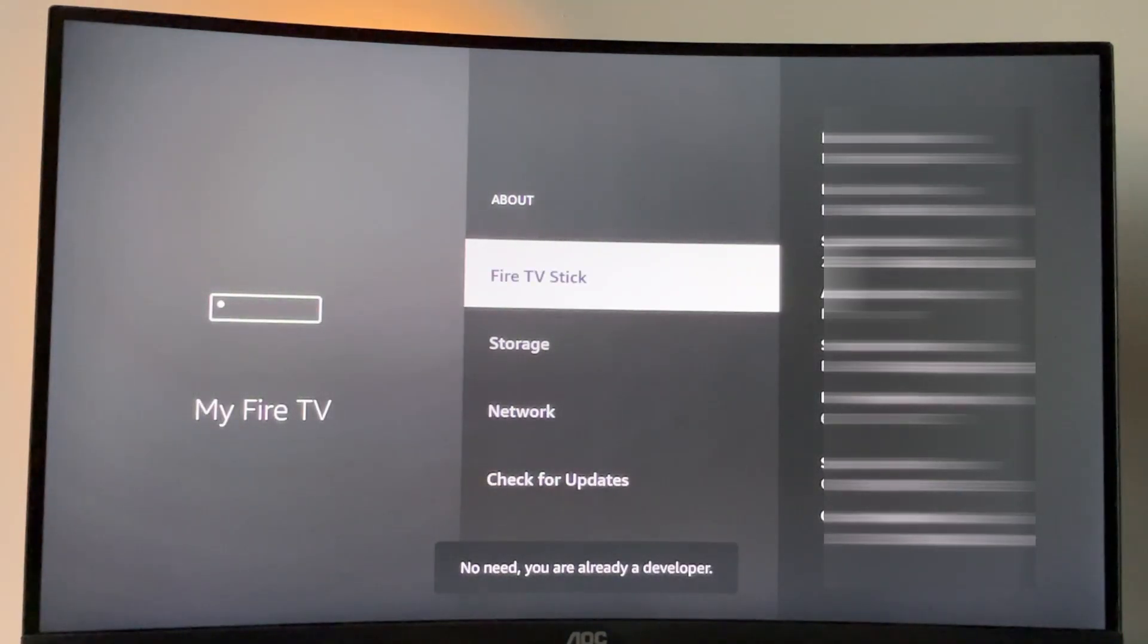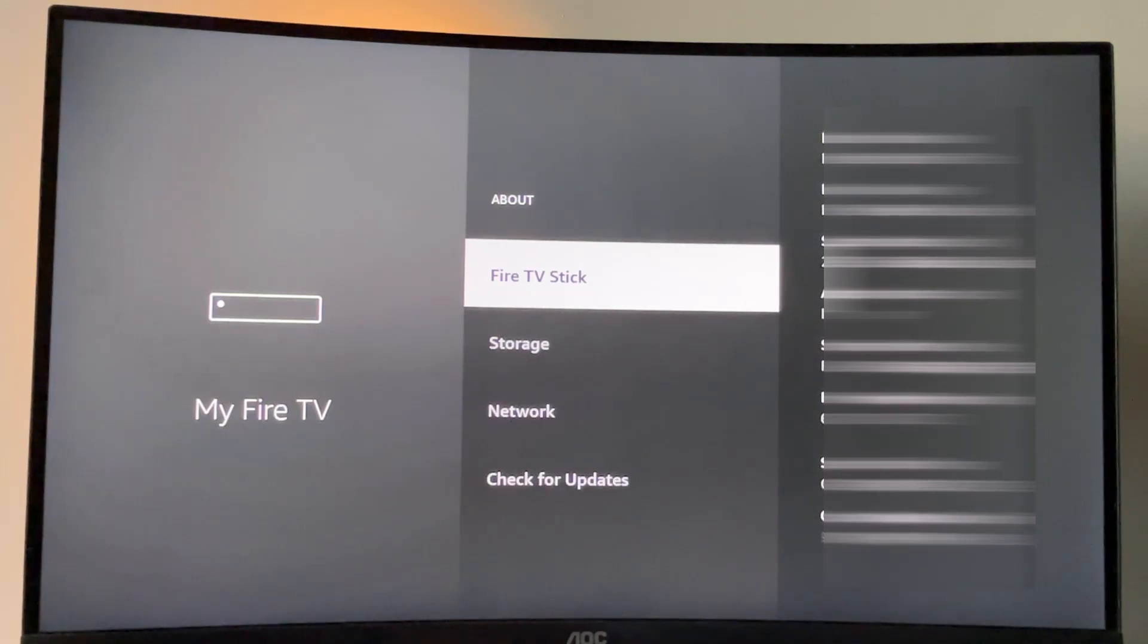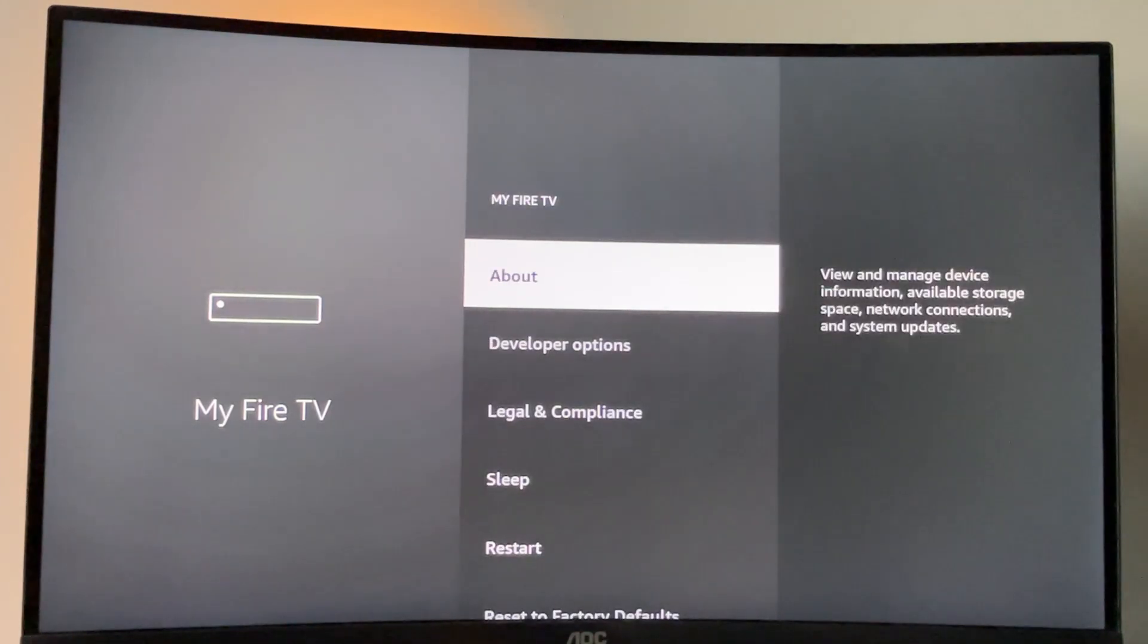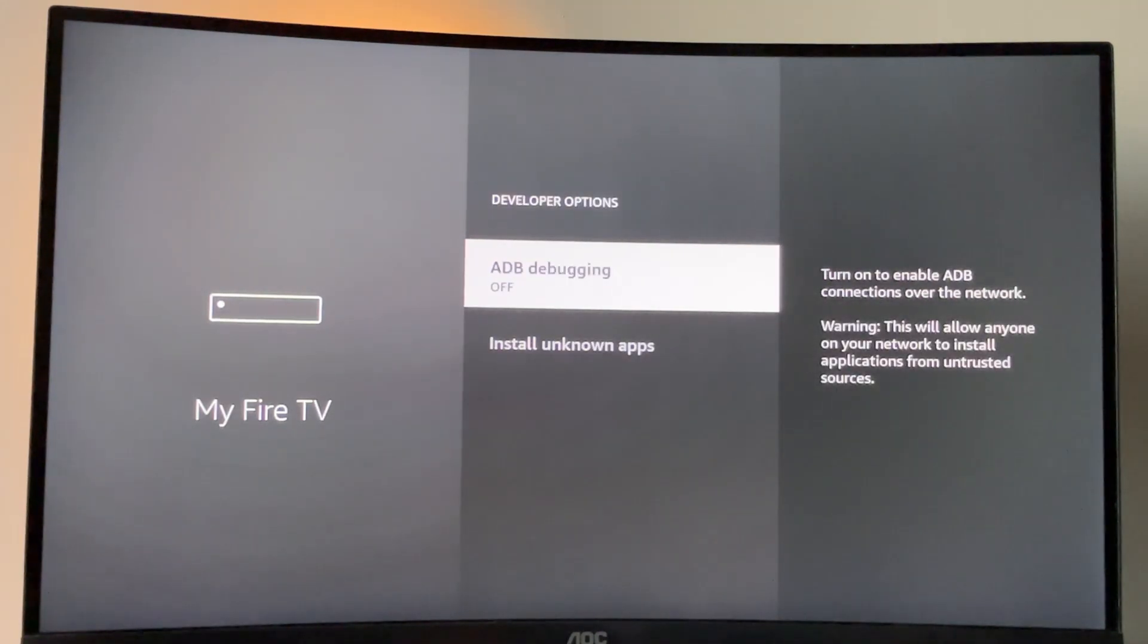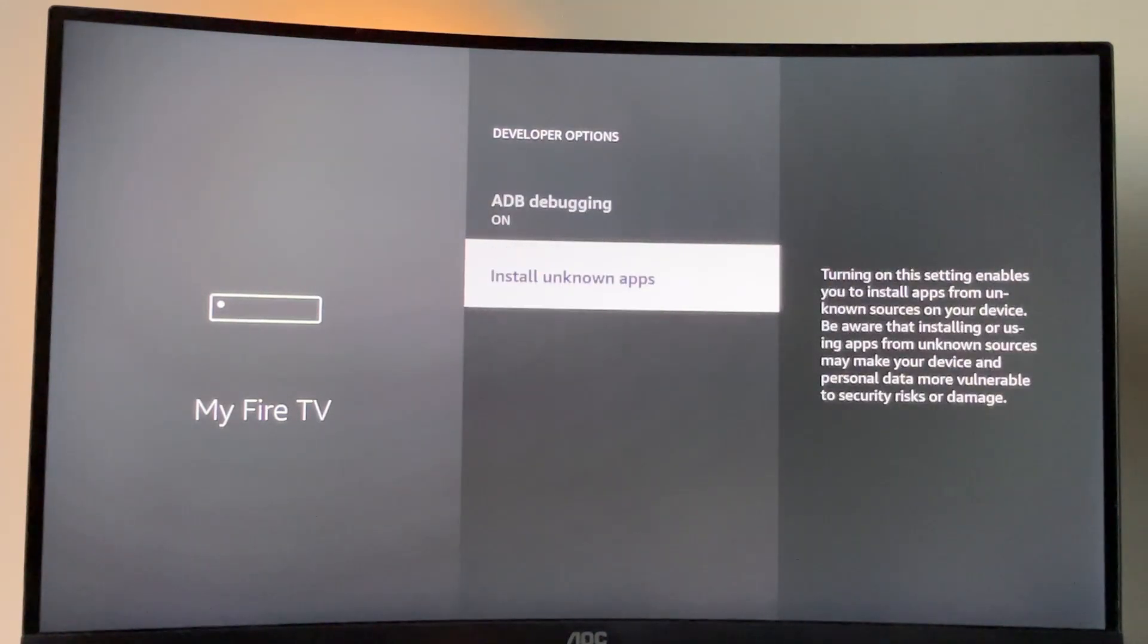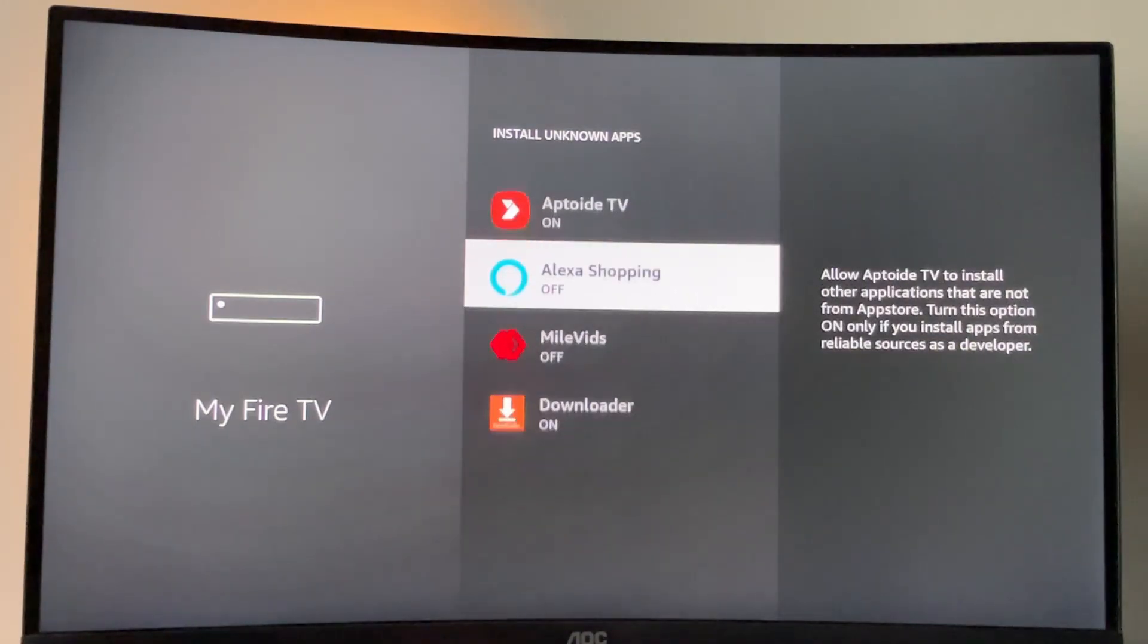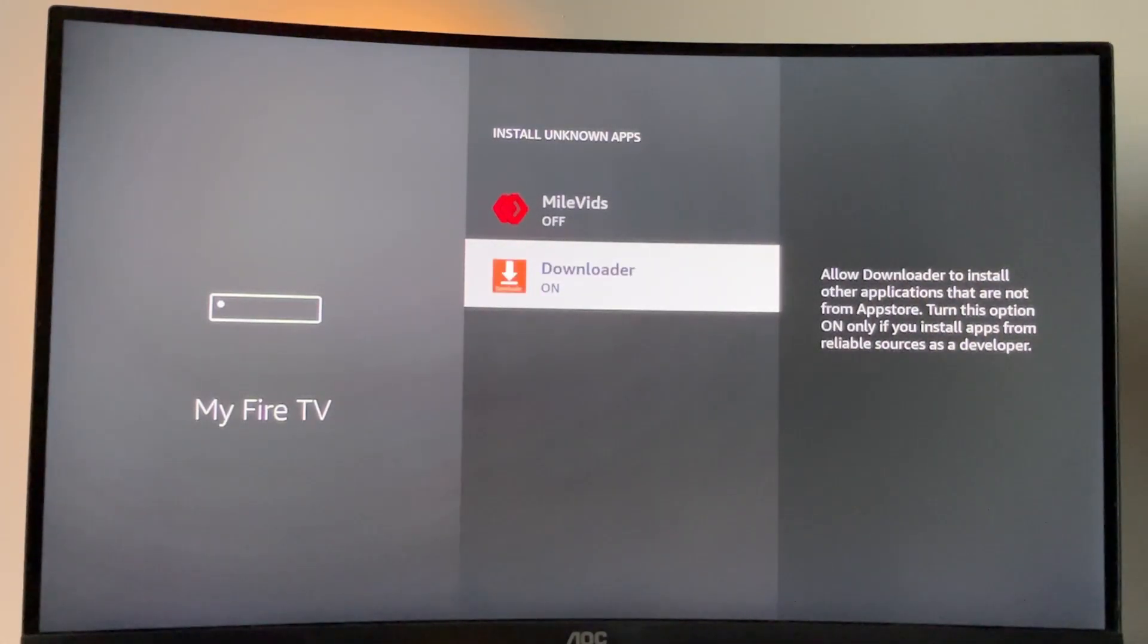Now, as you can see at the bottom for me, it says no need you are already a developer. In your case, it's going to say that you have become a developer now. And if you go back a bit, you will finally see the developer options. So once again, you got to open them, enable ADB debugging, go to Install Unknown Apps and enable that option for the downloader.